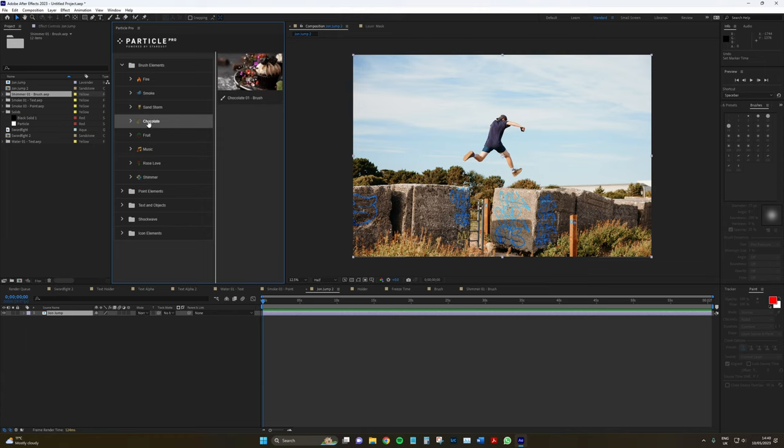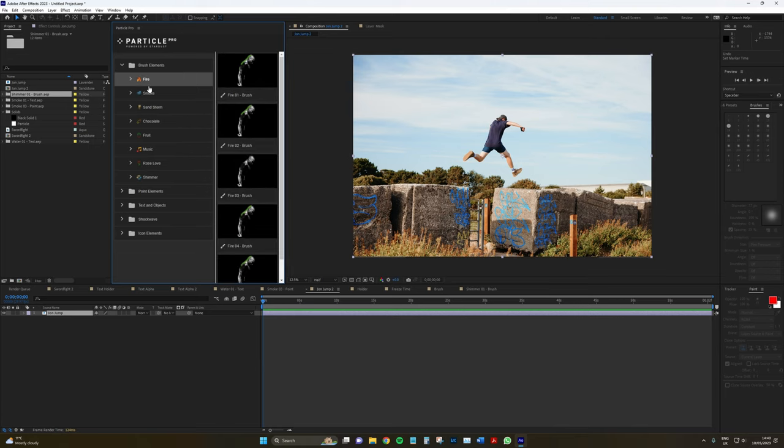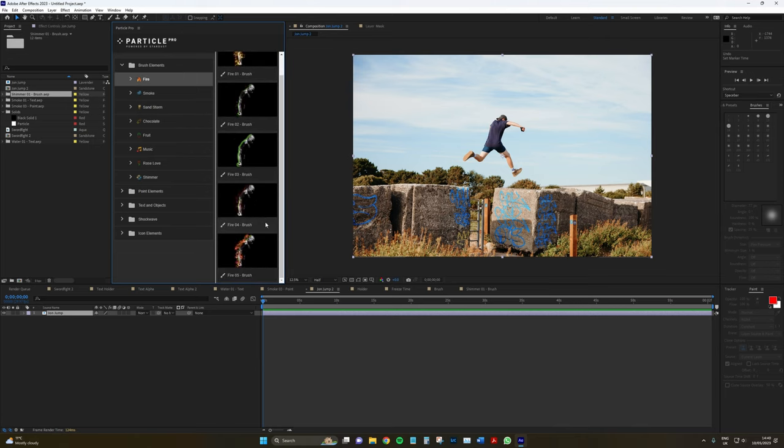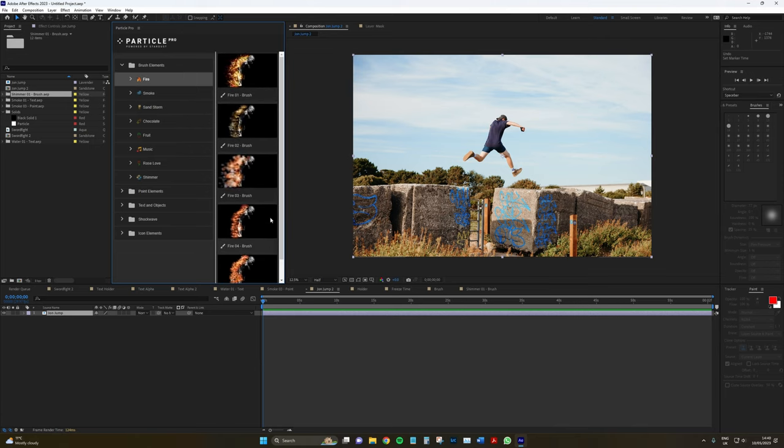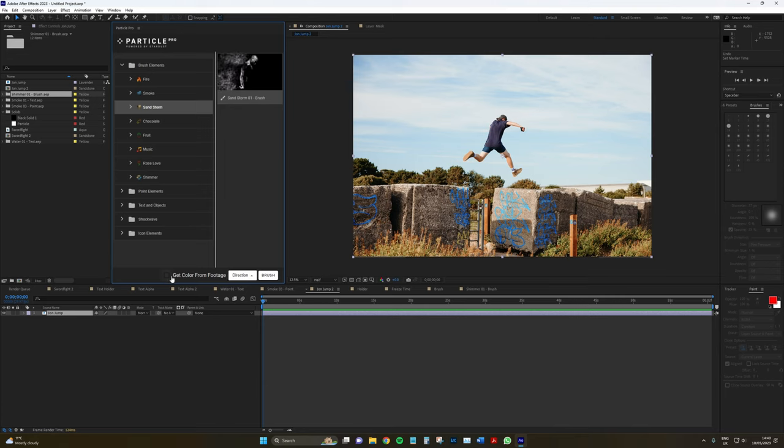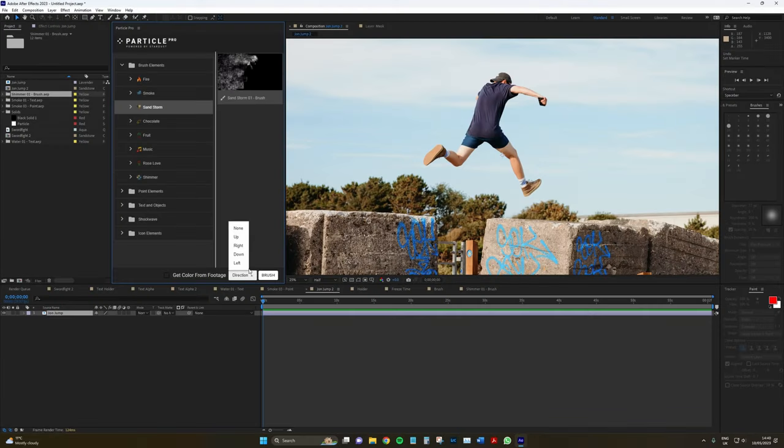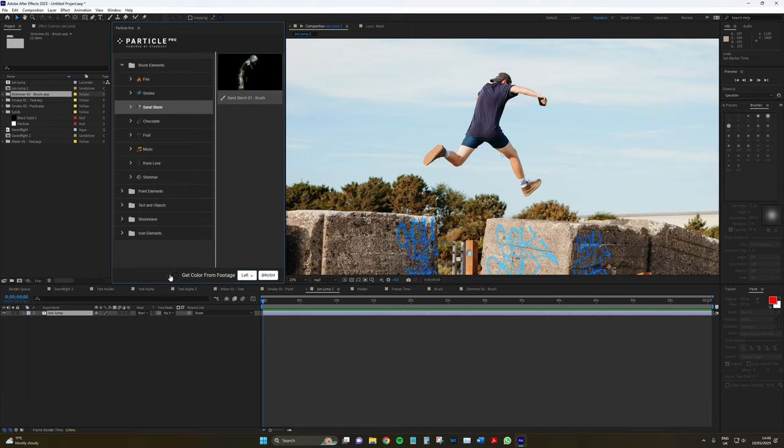Should we go for Fire? We haven't done something. No, let's go for Sandstorm. That looks cool. So there are two additional parameters here. Get color from footage, which is going to make the sand appear in a similar pixel, in a similar hue to the pixel data it's currently over. And the direction, which is where the sand is going to blow. He's jumping over to the right. So we're going to have the sand brush over to the left. I'm going to click left here. And I'm not going to click get color from footage for this one. It's going to click brush.